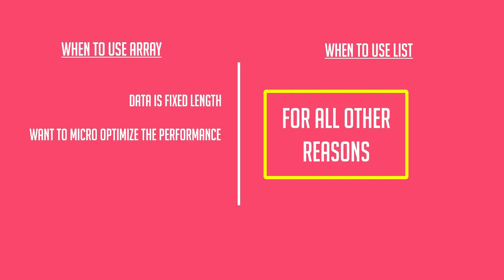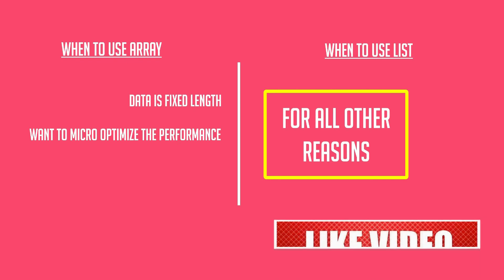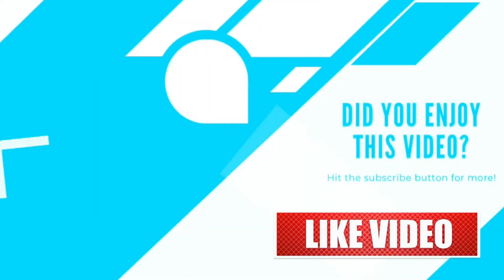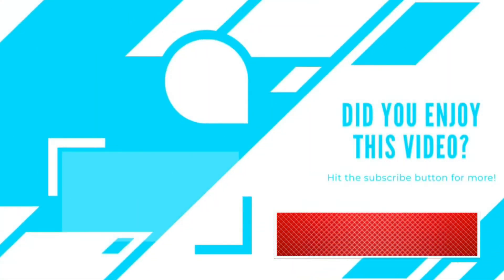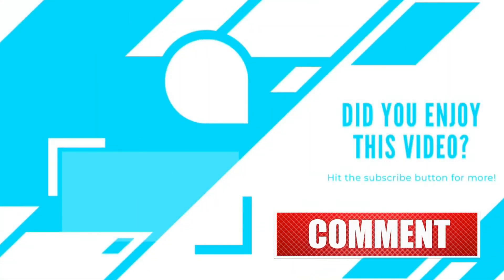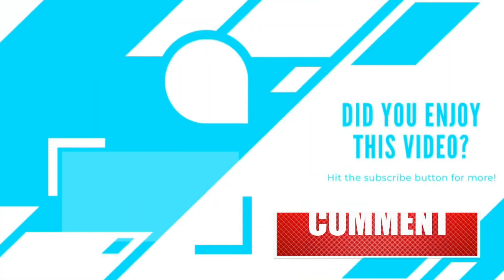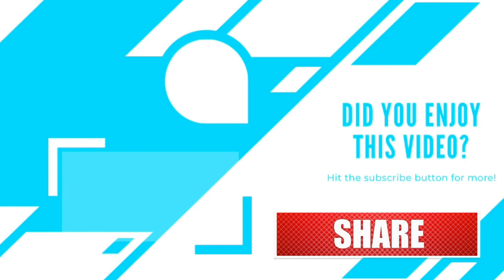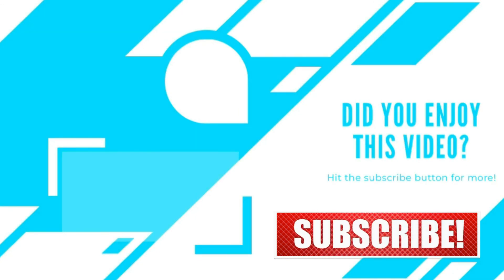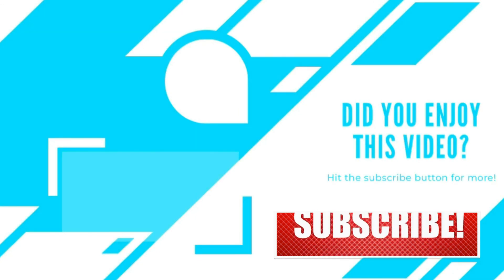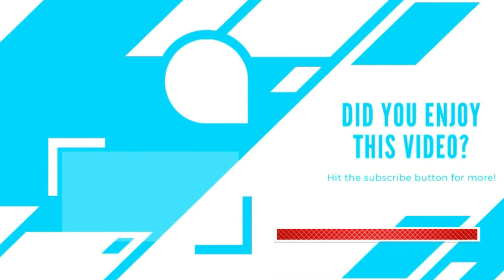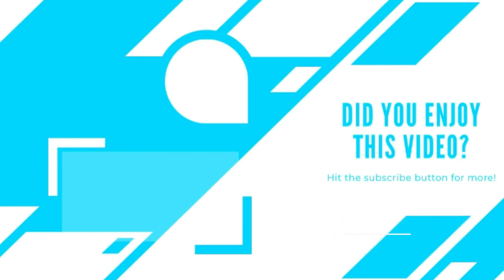That's all for this video. I hope you understood the difference between list and array, its internal workings, and when to use them. If you like the video, don't forget to subscribe the channel and drop in your feedback comments for all the future videos on C# and other technologies. Thanks.